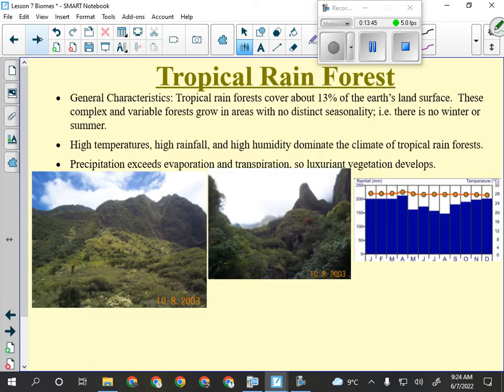The general characteristics of the tropical rainforest are: they are complex and variable — very different from forests here in Canada which are not complex and not variable. You go to a forest here in Canada and you've got like five kinds of trees. In the tropical rainforest it's much more diverse. There's no seasonality, no winter, no summer — might be a wet and a dry season, but that would be about it.